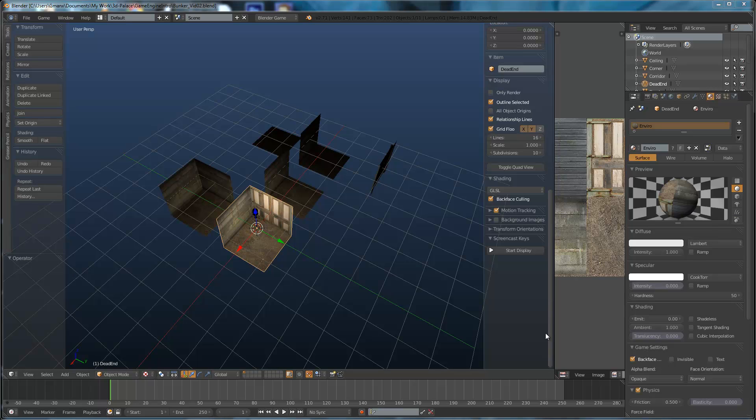Okay, welcome everybody to episode 2. This is video 2 in the introduction to the Blender Game Engine series.